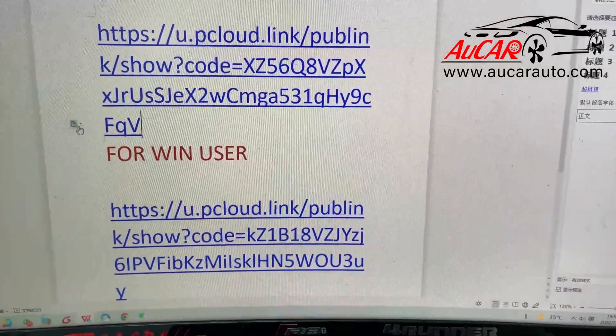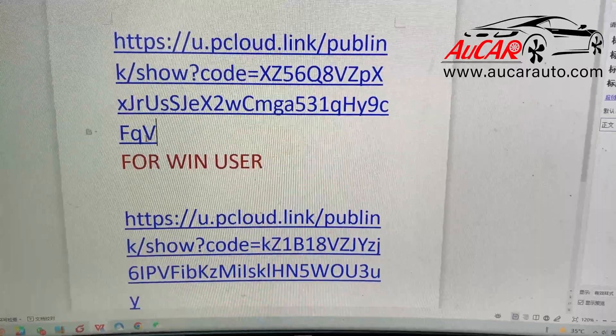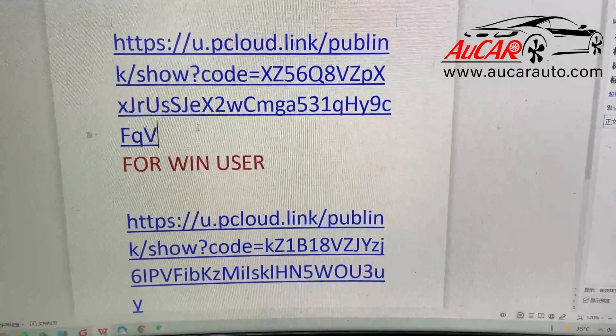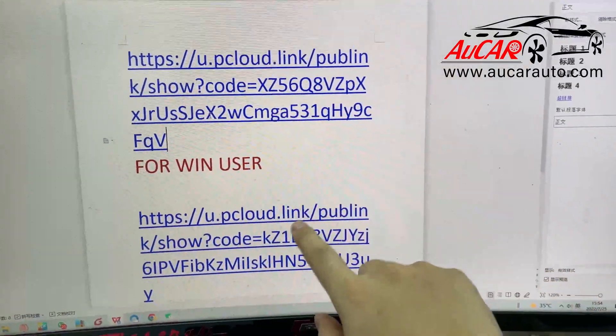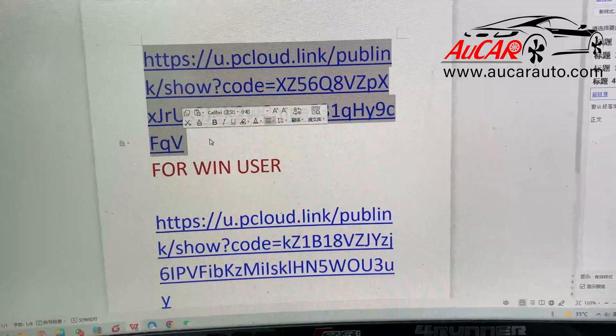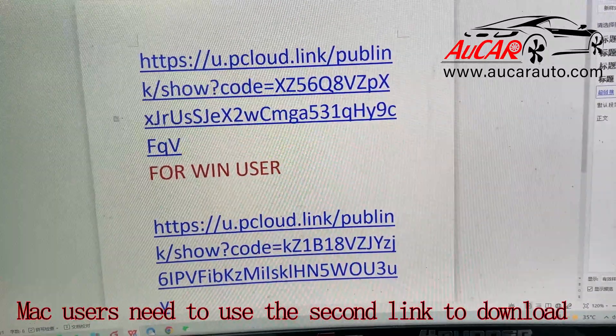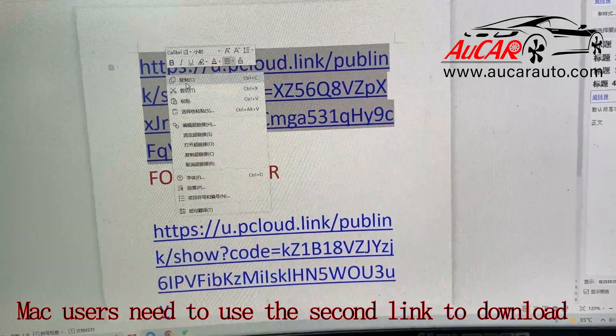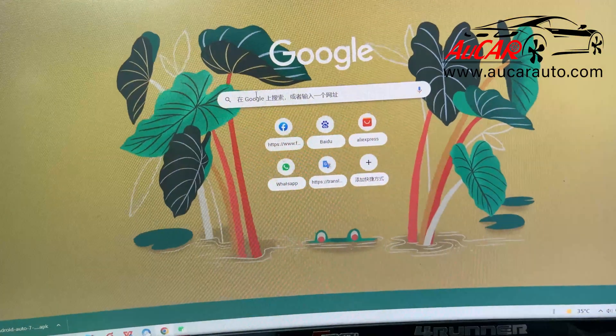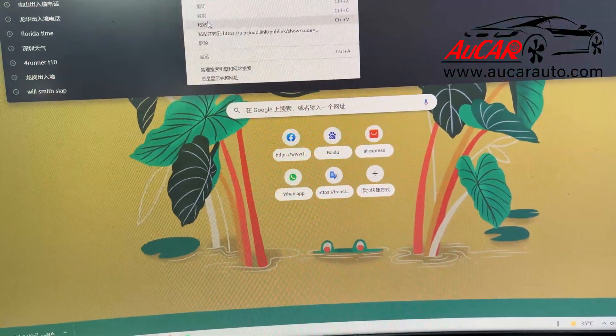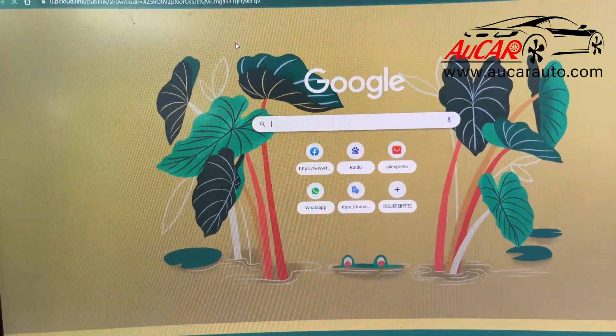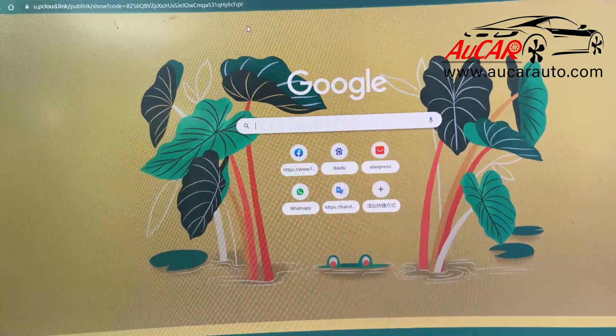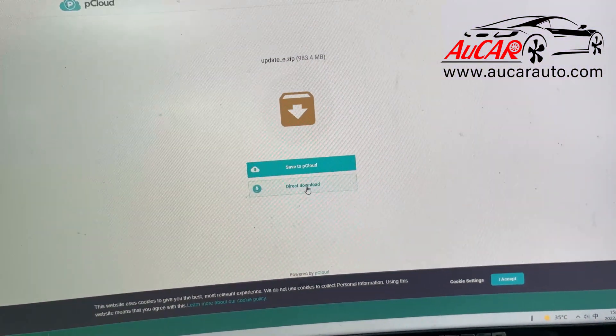Okay, this video I'm going to show you how to install software to Mark 5 Mark 6 head unit. As you can see, we will send two links for you. This first one is for Windows user. You just copy this link to your Google and download this directory, this application, this file.